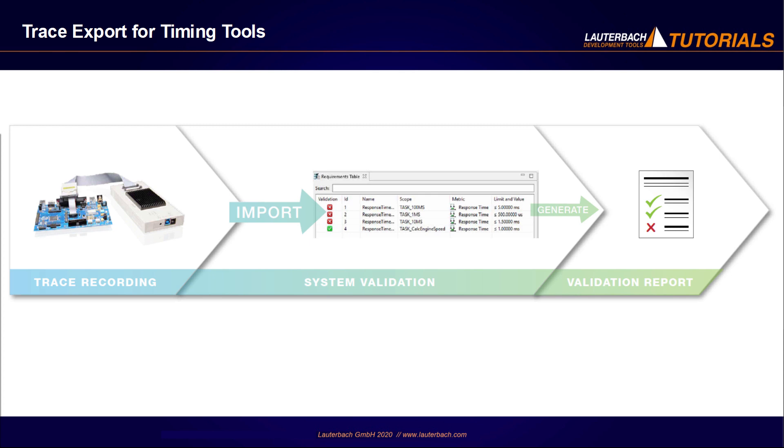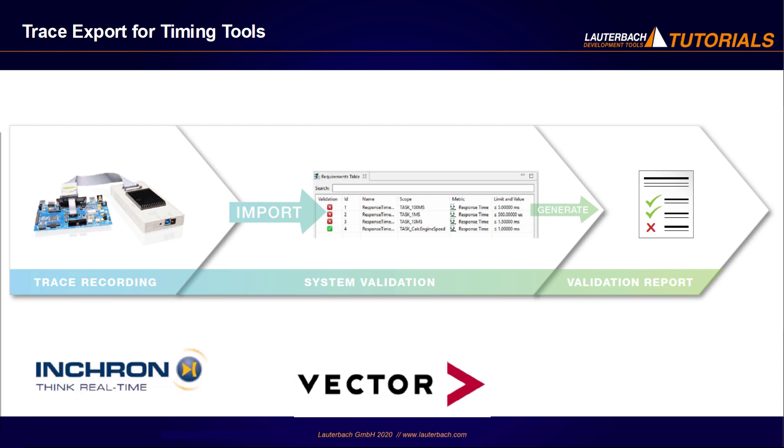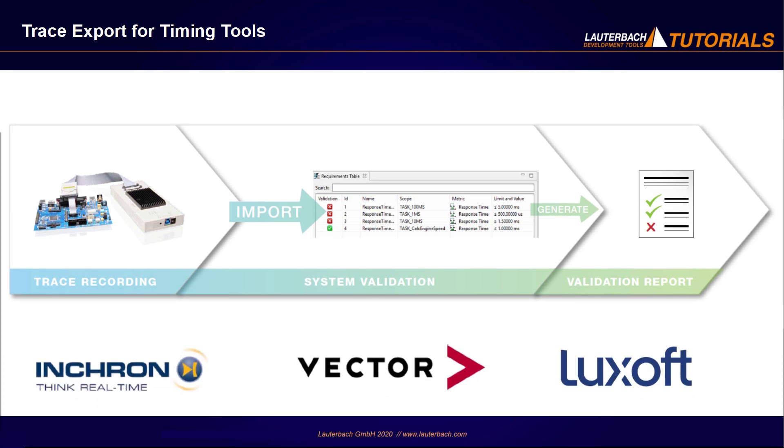Close cooperation exists between Lauterbach and, respectively, Incron, Vector, and Luxoft. Lauterbach records the trace data with its trace tools. It also provides commands for exporting the trace data so that it can be imported by a timing tool.